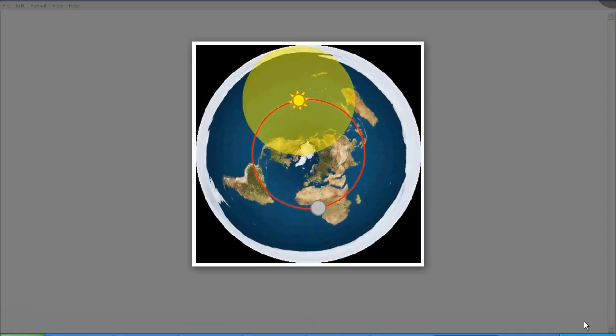So today was the equinox, which means that the Sun rises due east and sets due west. The red circle on this flat earth approved map represents the path of the Sun at the equinox, which is March and September.